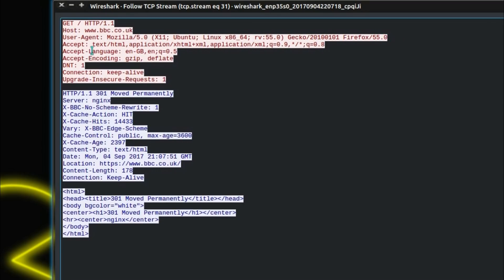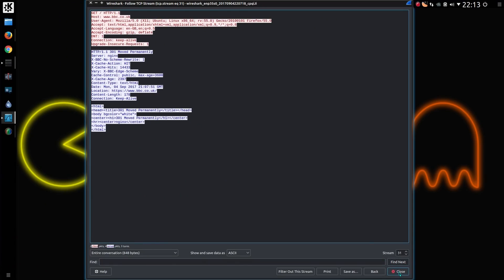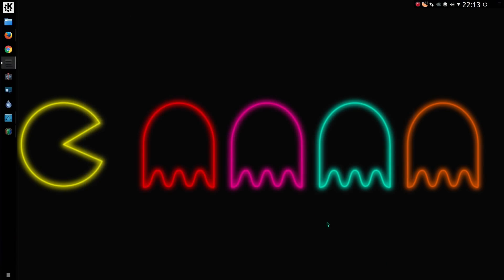But it also sends language, this is the language of the operating system which is ENGB, British English. So that is the language, quite simply your browser tells the website.